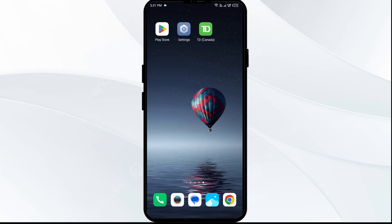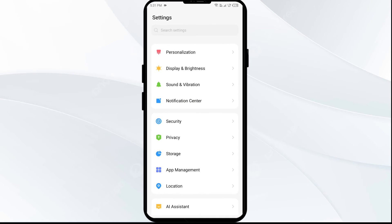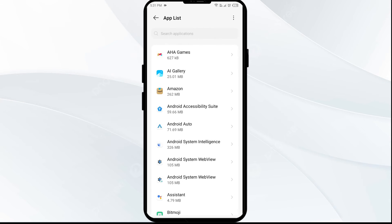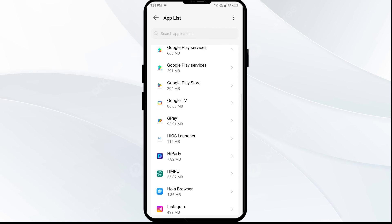The third solution to fix this problem is to clear the TD Bank app cache. Clearing the cache can often resolve performance issues. To clear the TD Bank app cache, go to your phone settings, open the app manager, and then select the TD Bank app from the app list.